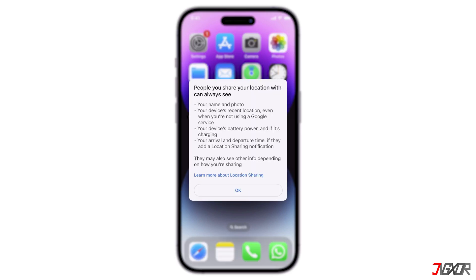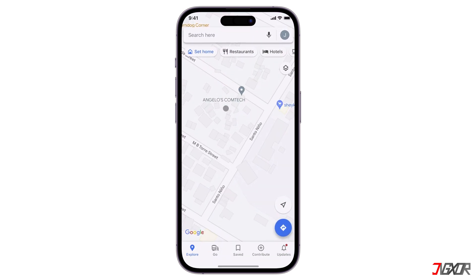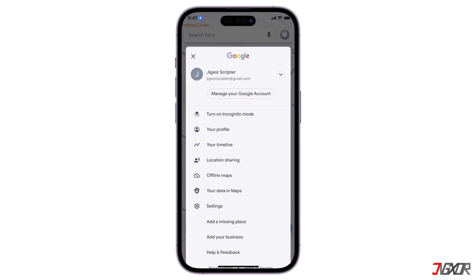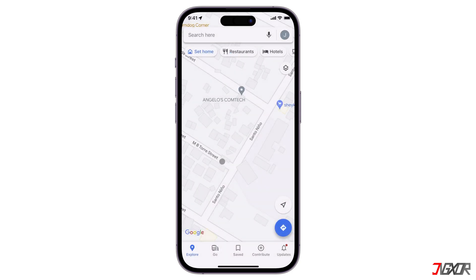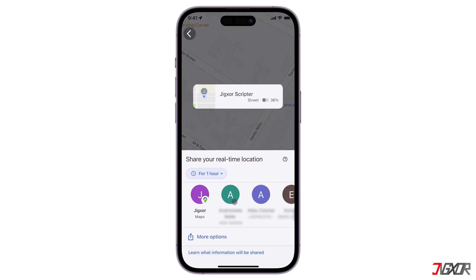When you share your location with others, your name, profile photo, location history, device battery status, and arrival and departure tracking are also accessible to them. To get started, open Google Maps on your device and sign into your Google account if you haven't already. Then click your profile icon in the top right corner and open the location sharing menu.